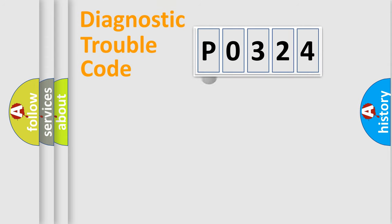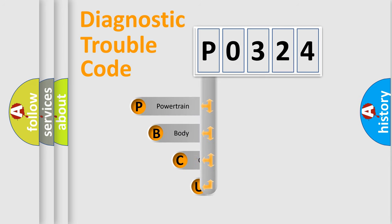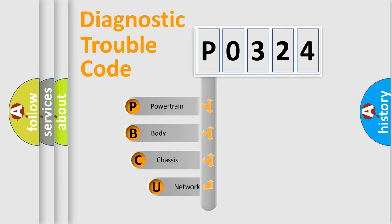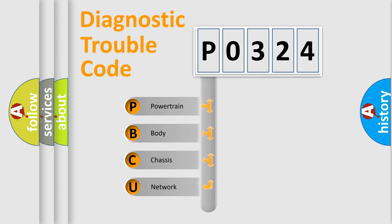Let's look at the history of diagnostic fault code composition according to the OBD2 protocol, which is unified for all automakers since 2000.